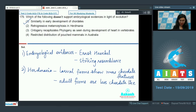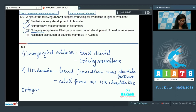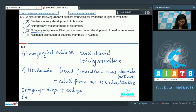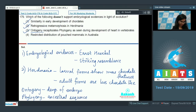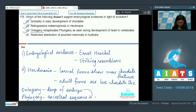Option three: ontogeny recapitulates phylogeny, as seen during development of the heart in vertebrates. Ontogeny means the development of the embryo, and phylogeny means the ancestral sequence. This suggests that when the embryo is developing, it always goes through the stages of its ancestors, showing the sequence of development and ancestral traits — seen in the one-chambered, two-chambered, three-chambered heart and so on. This is also correct.